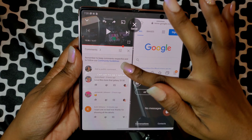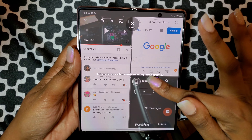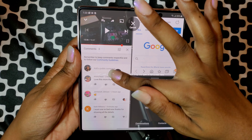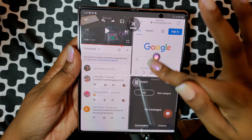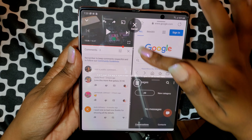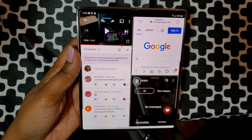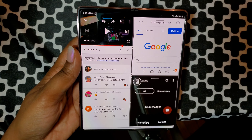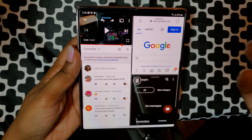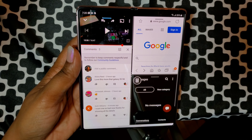Look at this — it takes up the whole window. You cannot multitask with Instagram. Now on the other hand, Samsung has figured it all out, they know what they're doing.